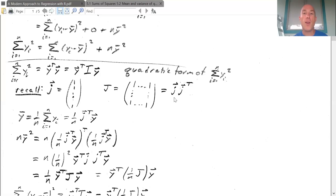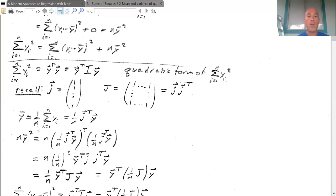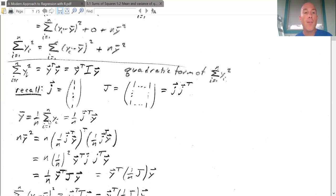Let's recall that the j vector is the vector of all ones and the J matrix is the matrix of all ones. We can get the J matrix by multiplying j times j^T. So capital J equals vector j times vector j^T. If I think about ȳ, it's one over n times the sum of y's. And I can rewrite the summation as j^T times y, which is the same as the summation.